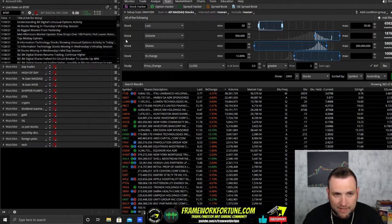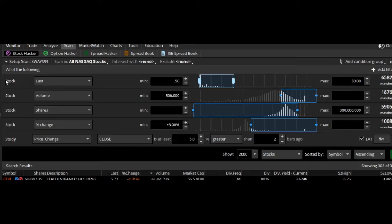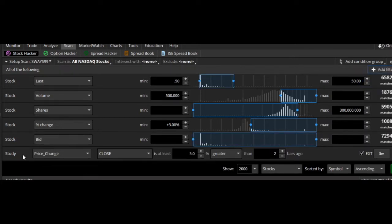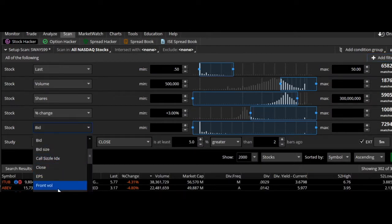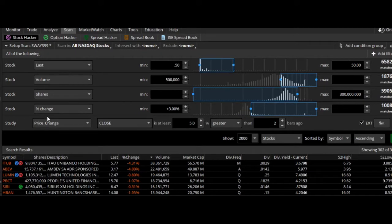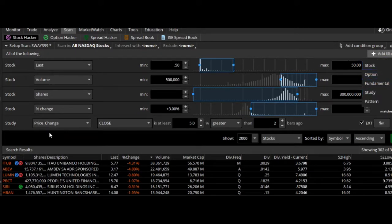If you look on the side here, these all say 'stock' — that is the filter. When you start out with nothing on your scanner, you just want to go up here and click 'add filter,' then click 'stock' and you'll get a new stock filter. You just have to click on this to find the settings — last, volume, share, percent change — all of that is going to be in the stock filter. This one is a study, so you go to 'add filter' and go down to 'study.'